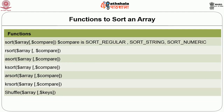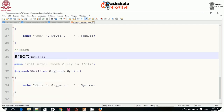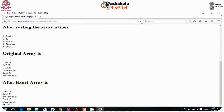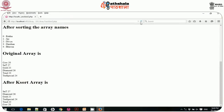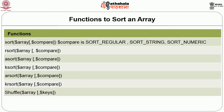To sort in reverse order by value, use arsort(). This gives: slim and trim 27, diamond 26, gold 25, tea special 24, cow 20. For reverse order by key, use krsort() — the output is: toned, tea special, slim and trim, gold, diamond, cow. These are all the sorting functions available.